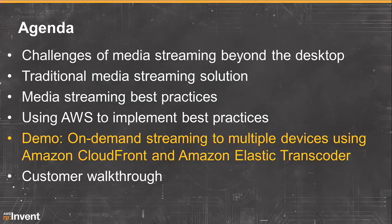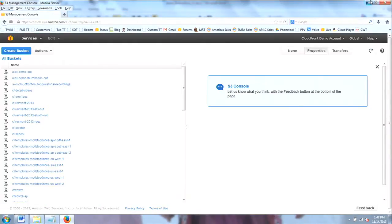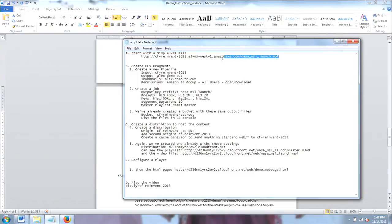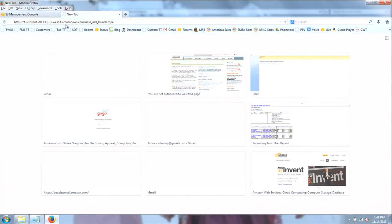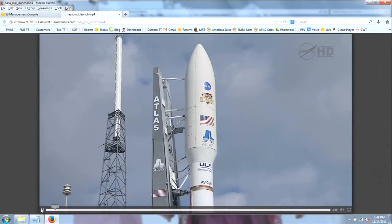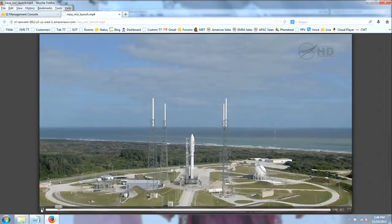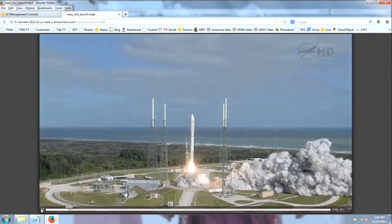Let me switch over to the demo. I'm going to start with a fairly simple MP4 file. What I've got here is a launch — it's actually a launch from NASA of the Mars lander. It's an HD video that NASA puts out. If you're not a fan of Big Buck Bunny, the nice thing about NASA videos is they're all public domain — you've paid for them with your tax dollars. What I've done is I've put this video into an Amazon S3 bucket.